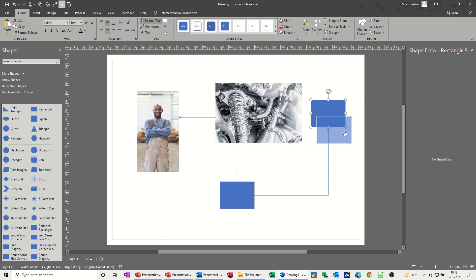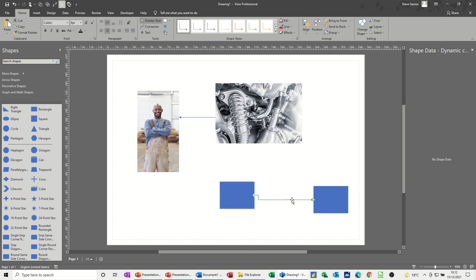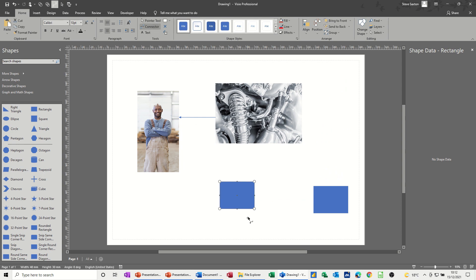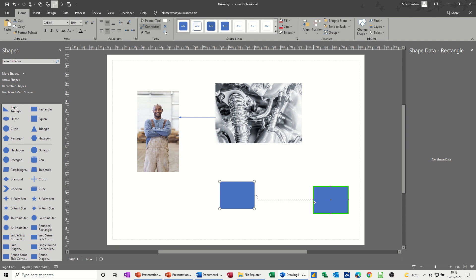Now to do a point to point connection, if I just delete that one, you have to do it to where it says on the tin, a point to point. So you have to go from one point, so if I go from that point to that point, there, connection point. You see the difference? Glue to shape, glue to connection point. That's what I want.